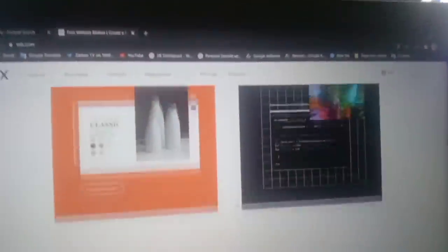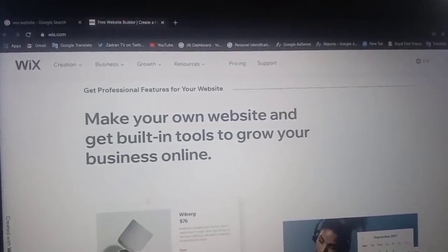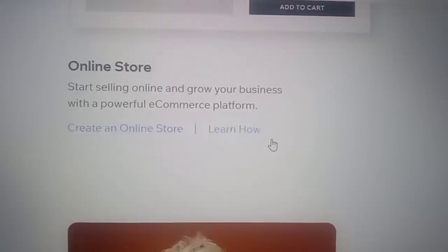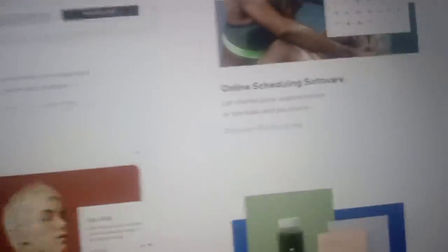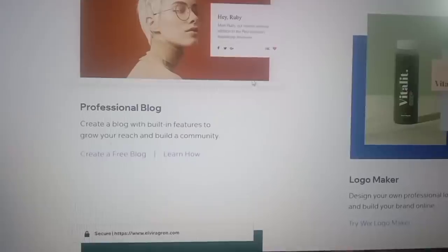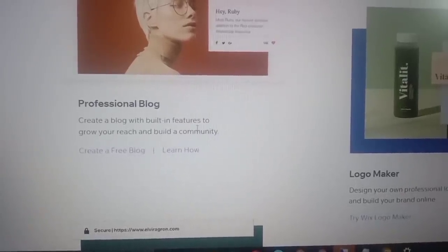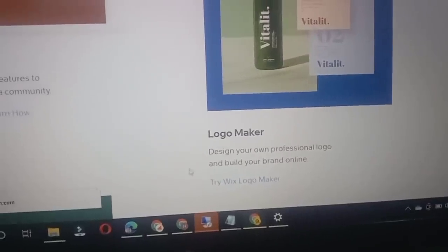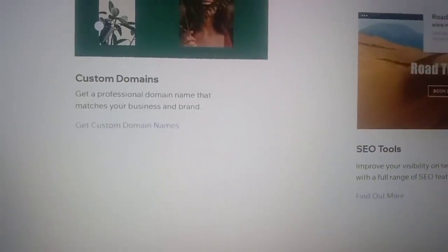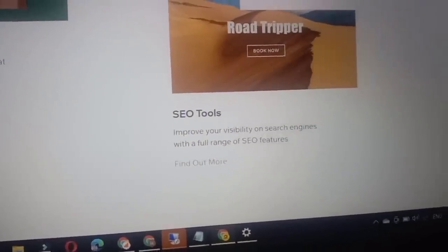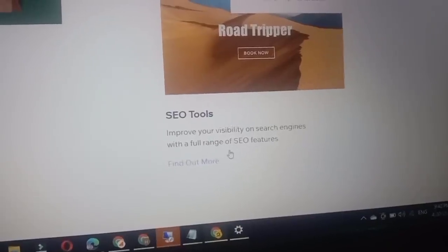Wix also offers built-in tools to grow your business online. With the online store feature, start selling online with a powerful e-commerce platform. Online scheduling software lets clients book appointments or services and pay online. You also get a professional blog with built-in features, a logo maker, custom domains, and SEO tools to improve your visibility on search engines.